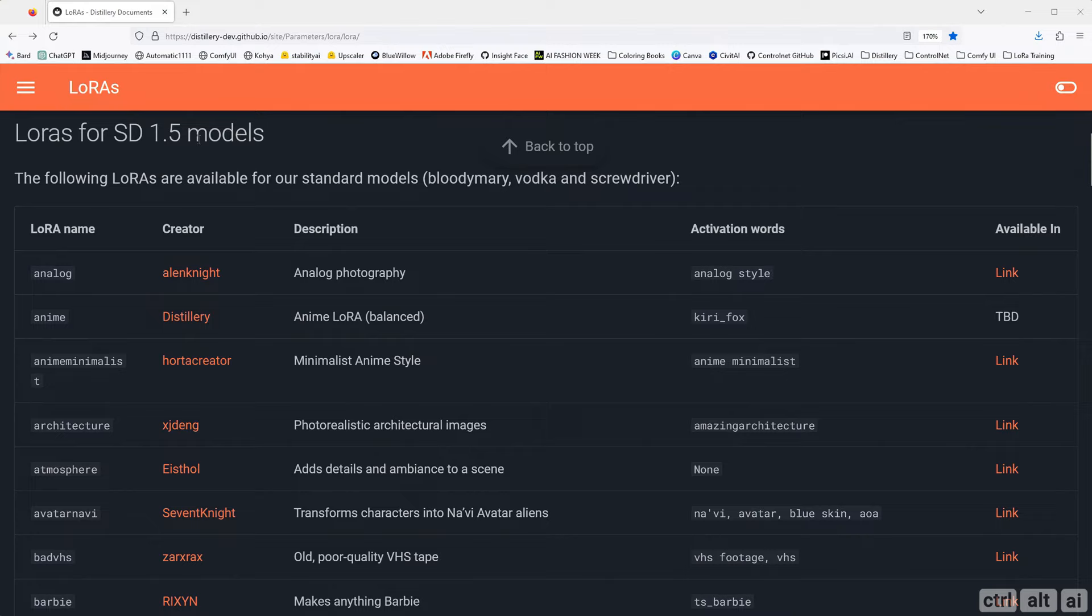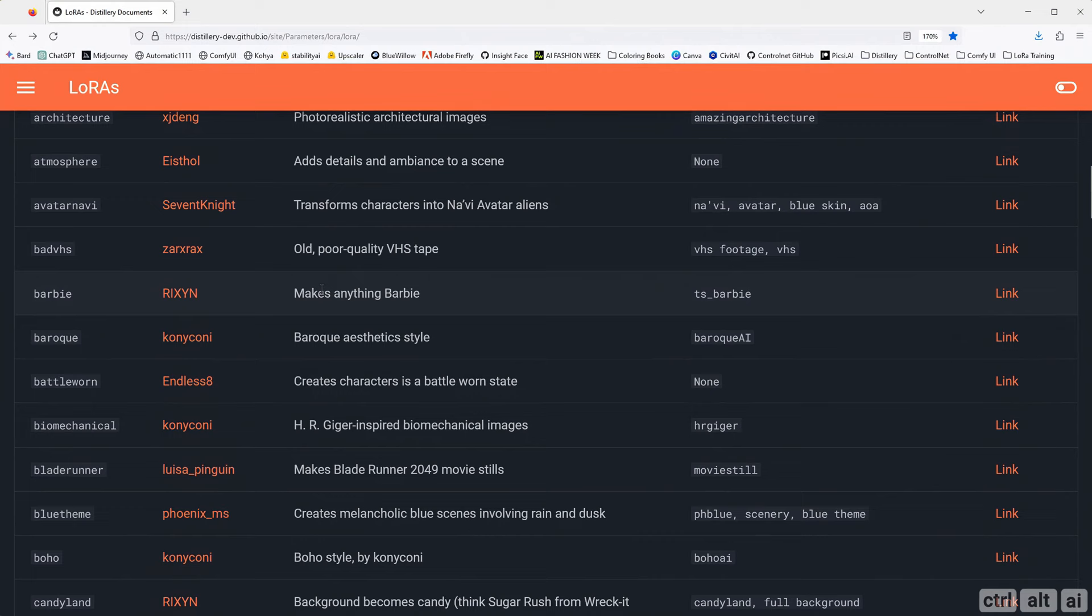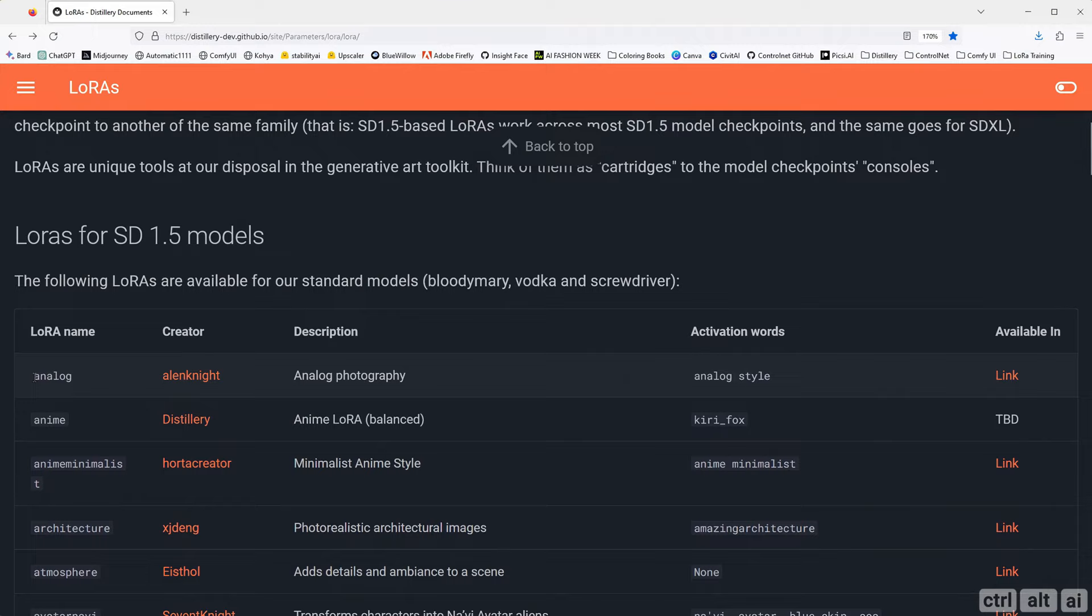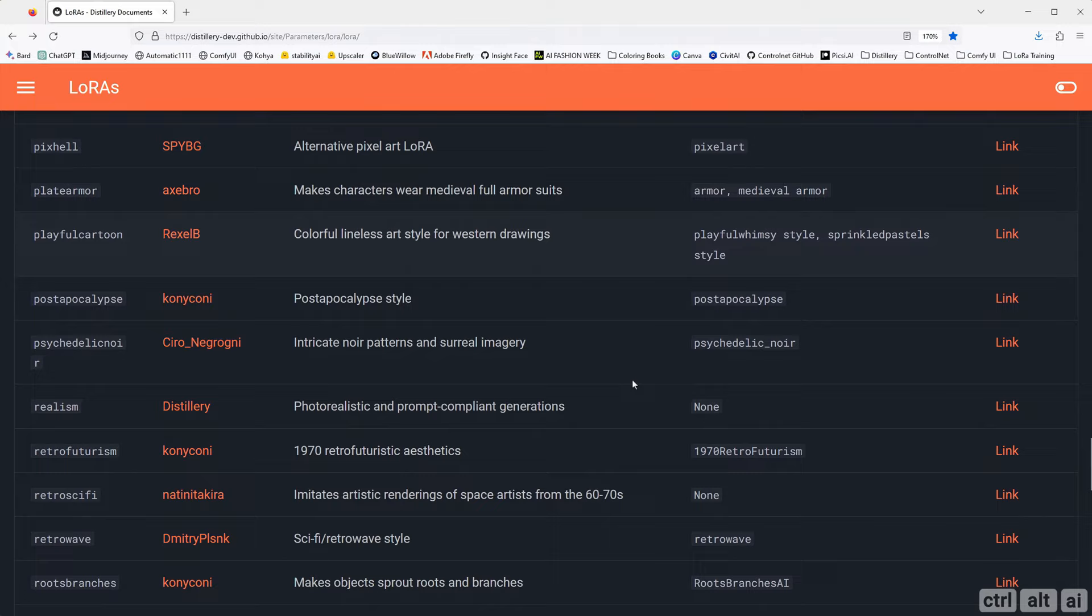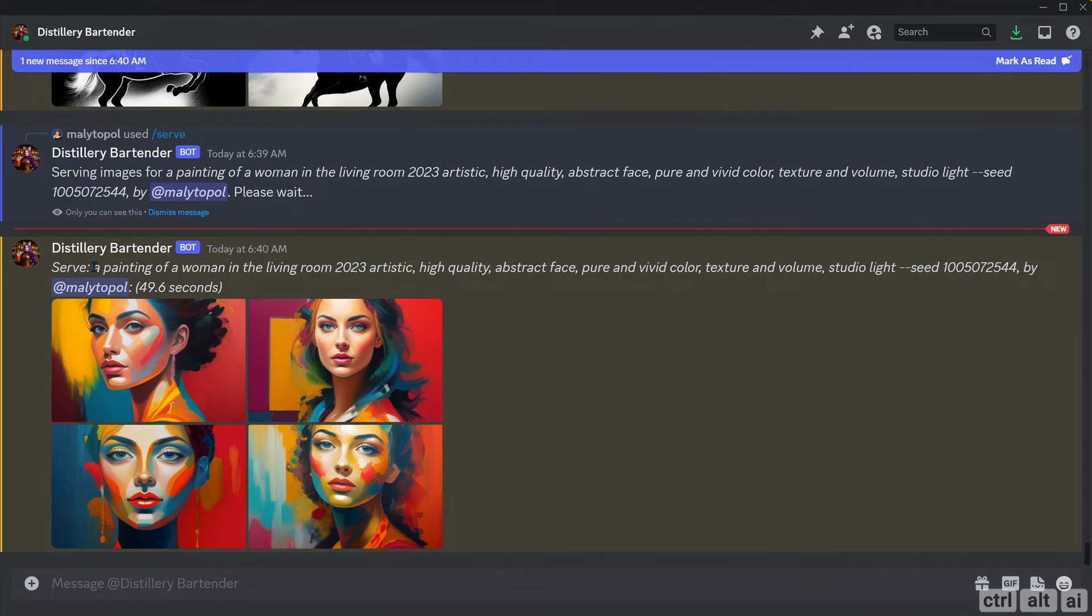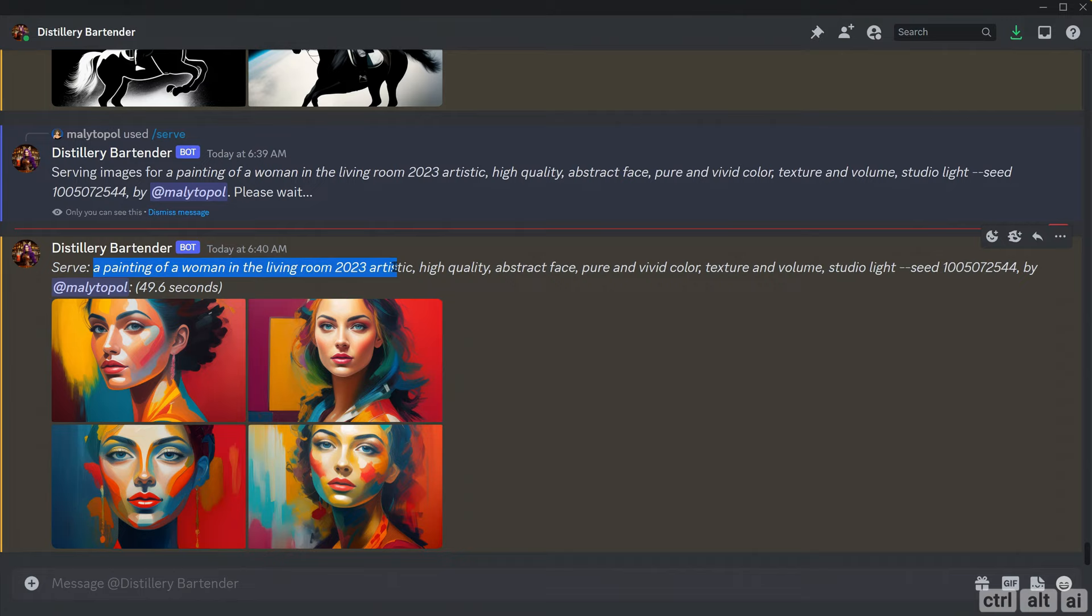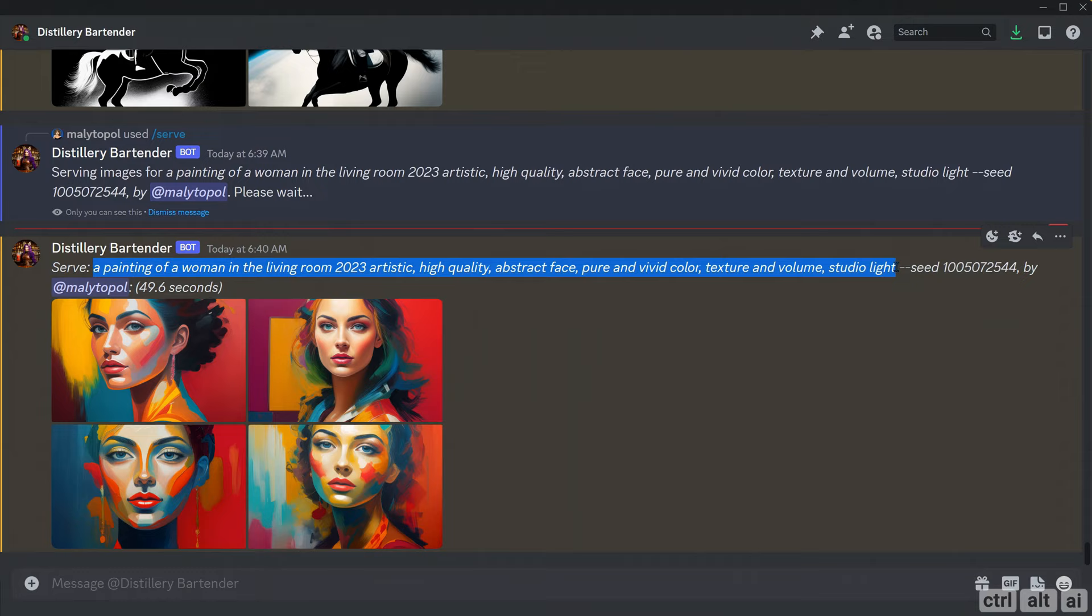Distillery supports about 93 LoRAs. About 92 of them are for their Bloody Mary, Vodka, and Screwdriver models. No LoRA is used unless you specify it in the prompt. The LoRA name is what you are supposed to write in the suffix. Some also have activation keywords which you can add to the prompt. I will leave this page link in the description below. Let me show you a workflow on how you can build on your images using the LoRA parameter. The prompt is: a painting of a woman in the living room, 2023, artistic, high quality, abstract face, pure and vivid color texture and volume, studio light. I am going to use the same seed for consistency. Distillery allows me to add and mix up to five LoRAs.